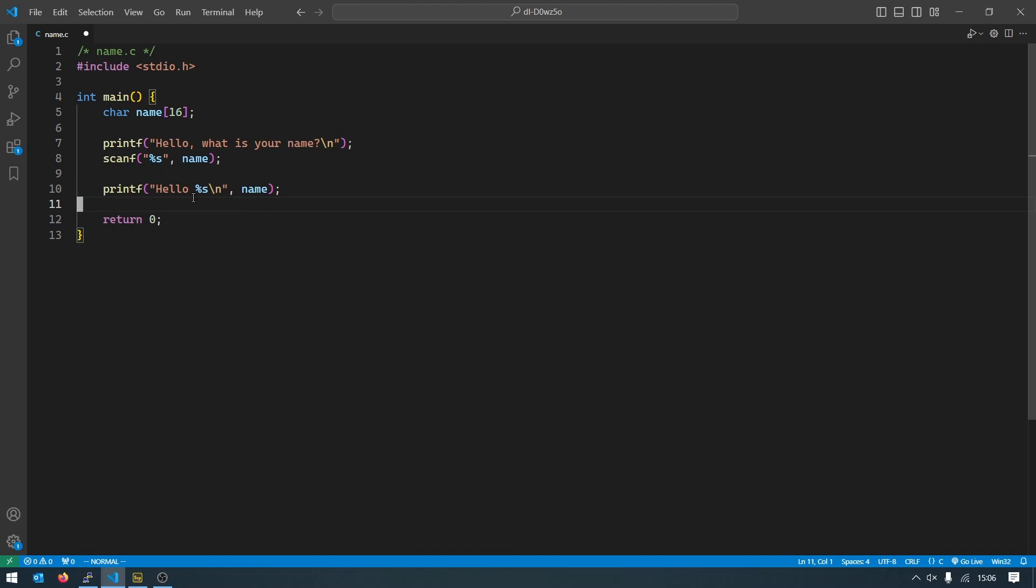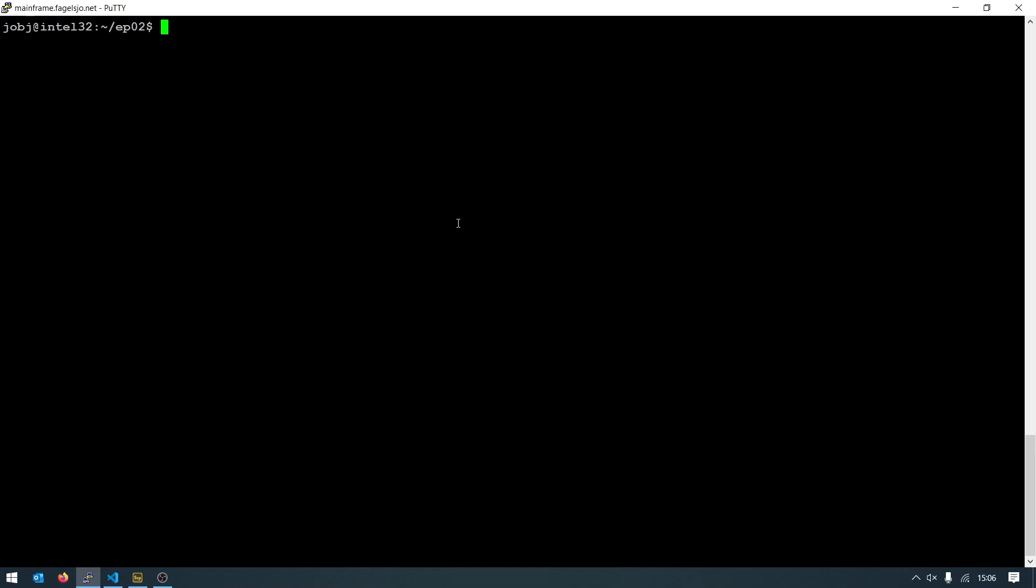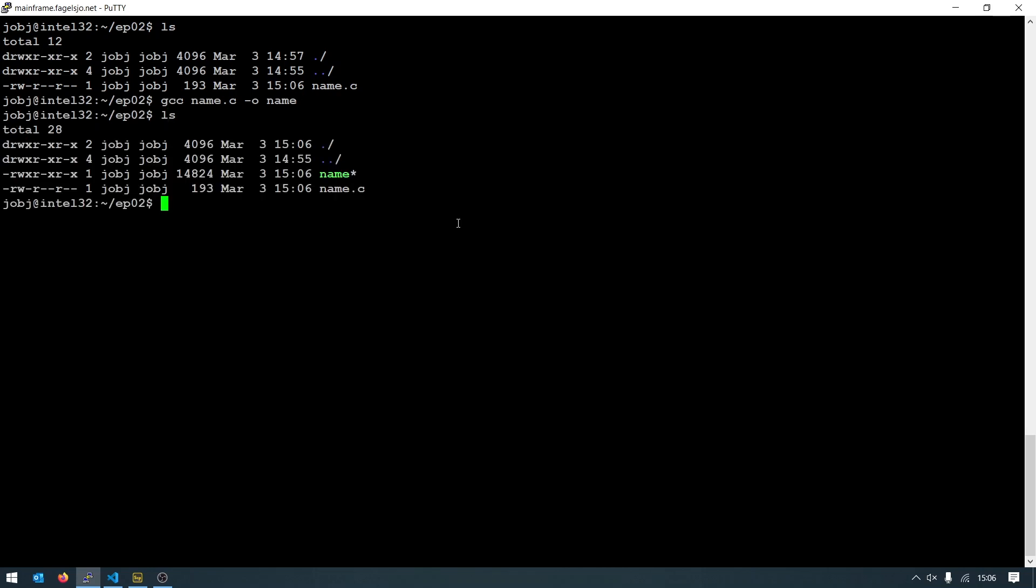So if we save this thing and we compile it same as we did before, gcc name.c -o name, it went through. And if we start this program it says 'hello what is your name?'. I will type in Jonas, press enter, and it says 'hello Jonas'.